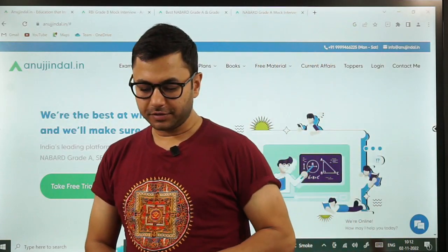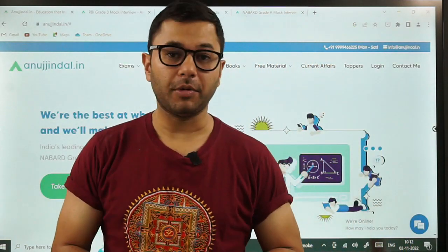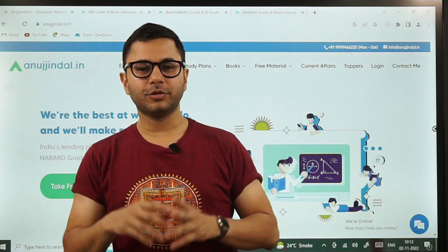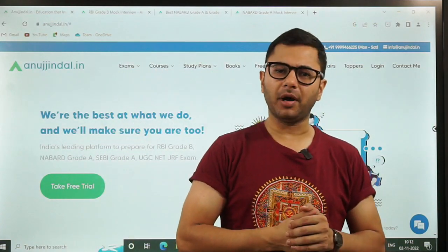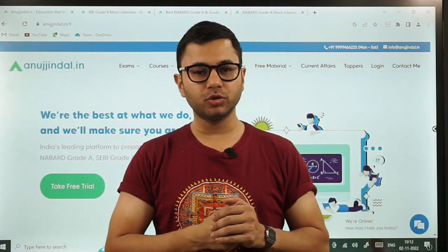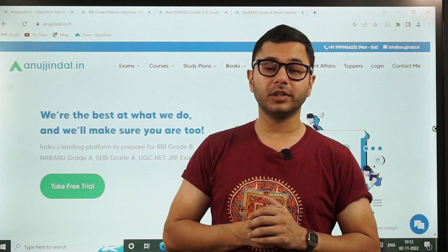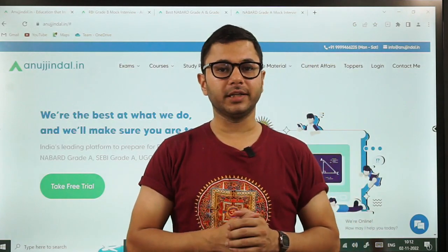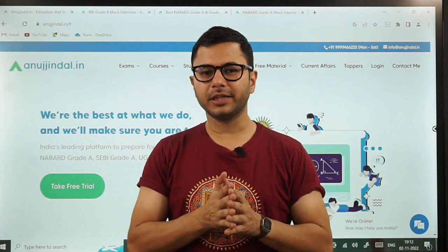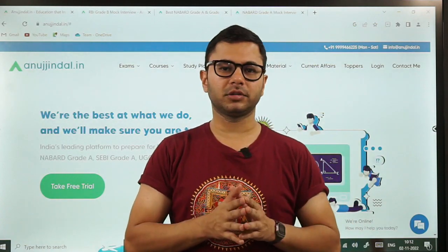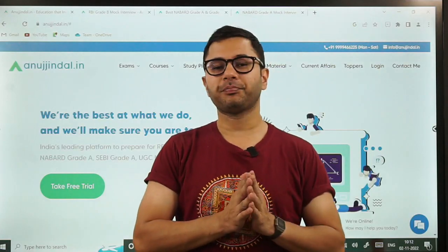Hi guys, good morning everyone. Let's talk about NABARD mock interview — coming directly to the point. NABARD Phase 2 ho chuka hai, and now a lot of students must be waiting for the result to start their preparations for the mocks and the interview.